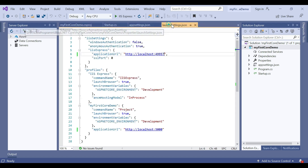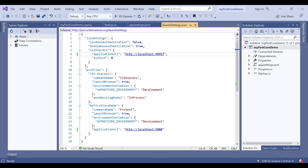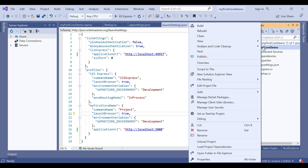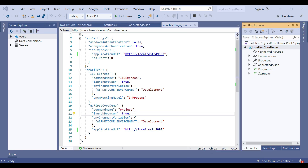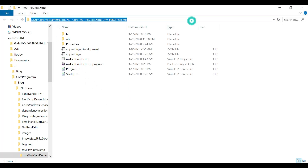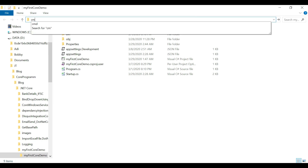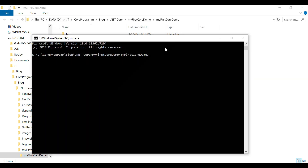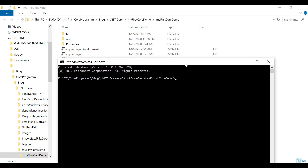If you move to the .csproj file, you can find that the ASP.NET Core hosting model is set to InProcess. When using the InProcess hosting model, the command name Project should be used when running the application via CLI. To run using the CLI, right-click on the project name, go to Open Folder in File Explorer, open the command prompt there, type 'dotnet run', and hit Enter.